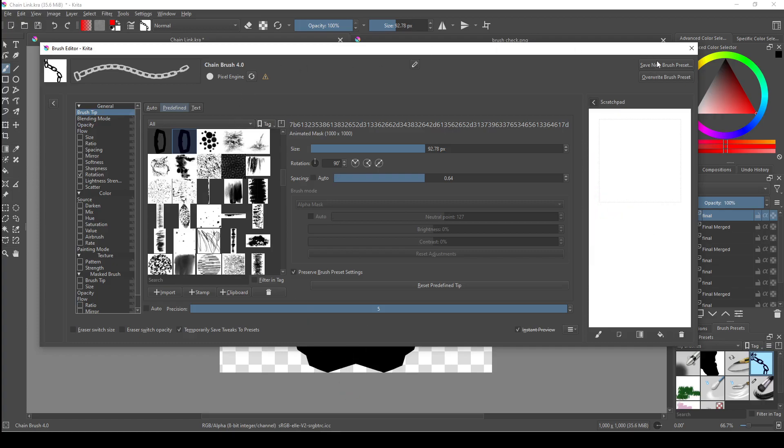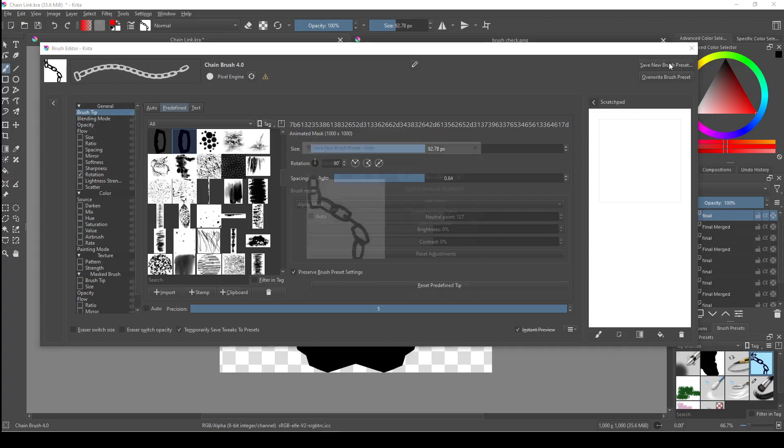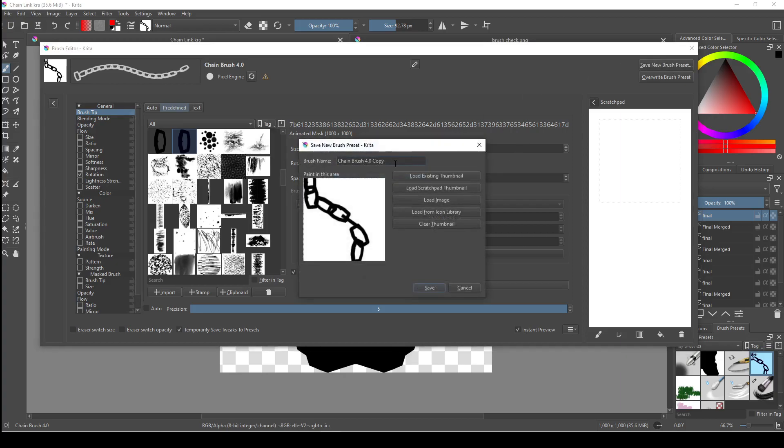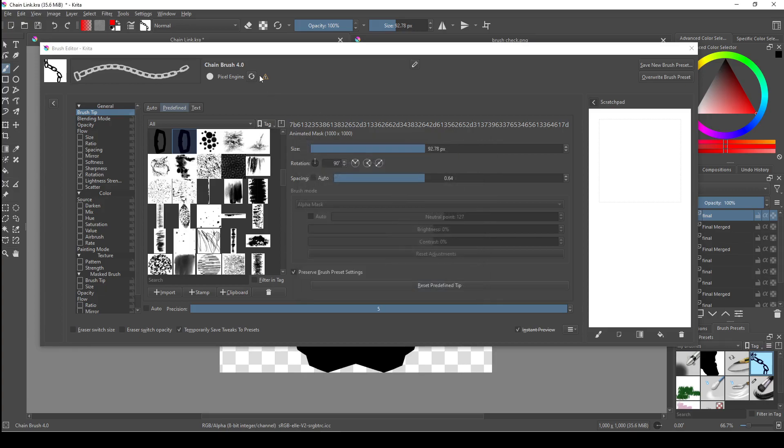Now once everything's set the way you want it, make sure you go up here and you click save new brush preset, which will save this as a completely new brush without overwriting any current brush. Once that's done, you'll probably notice that whatever brush you had selected when you first opened the brush menu is probably looking a little bit weird. This is because we edited that brush when we created our new brush tip.